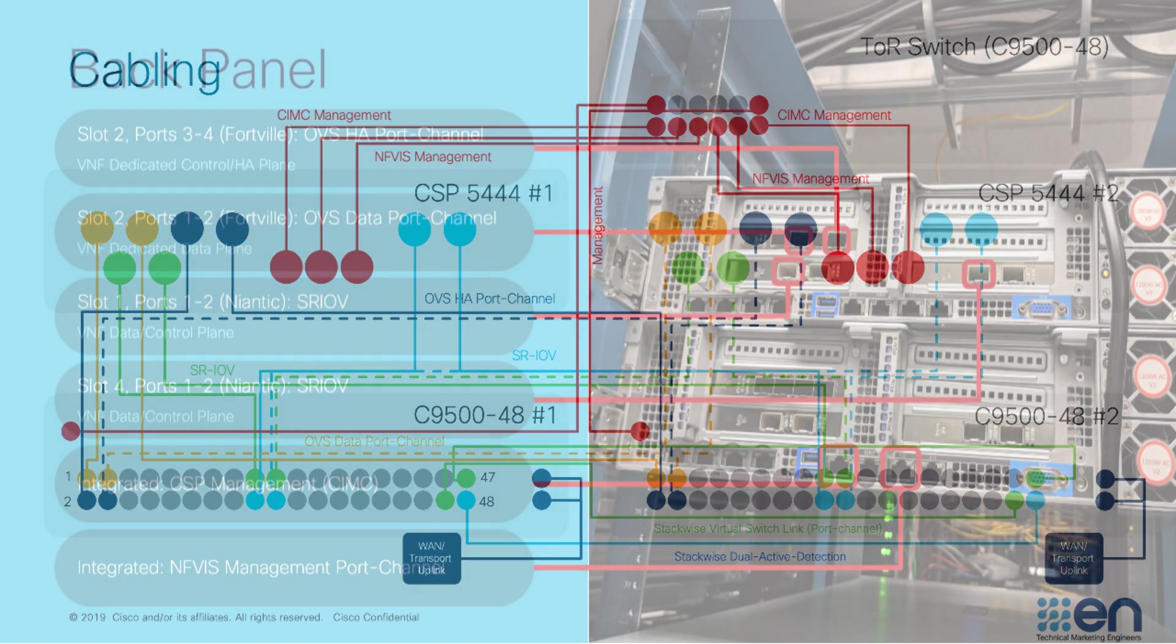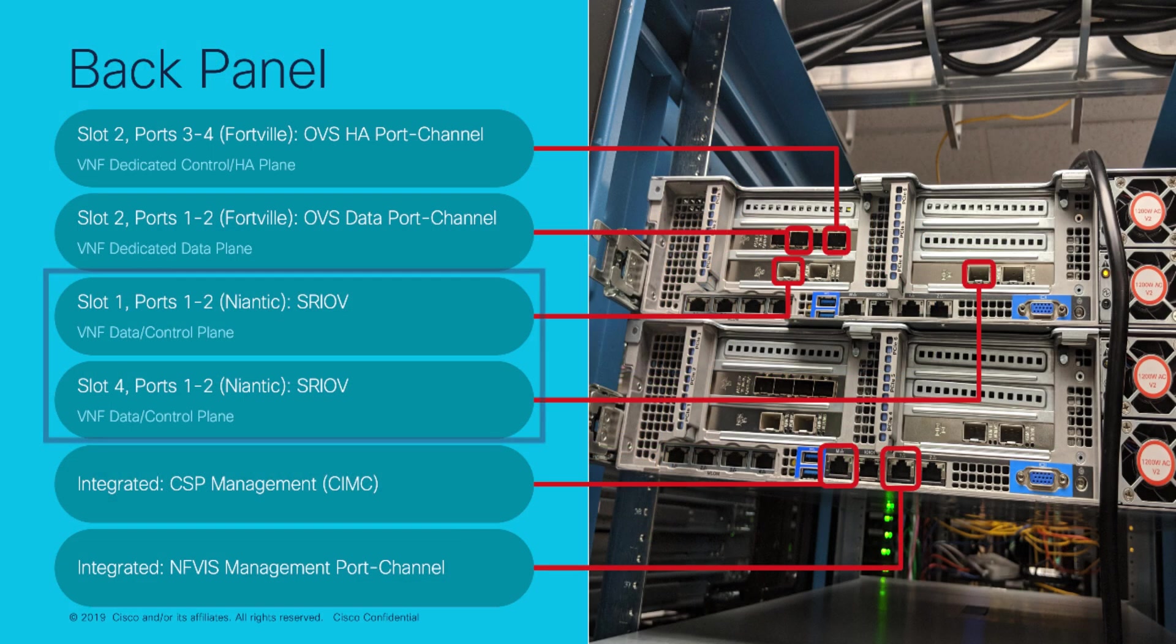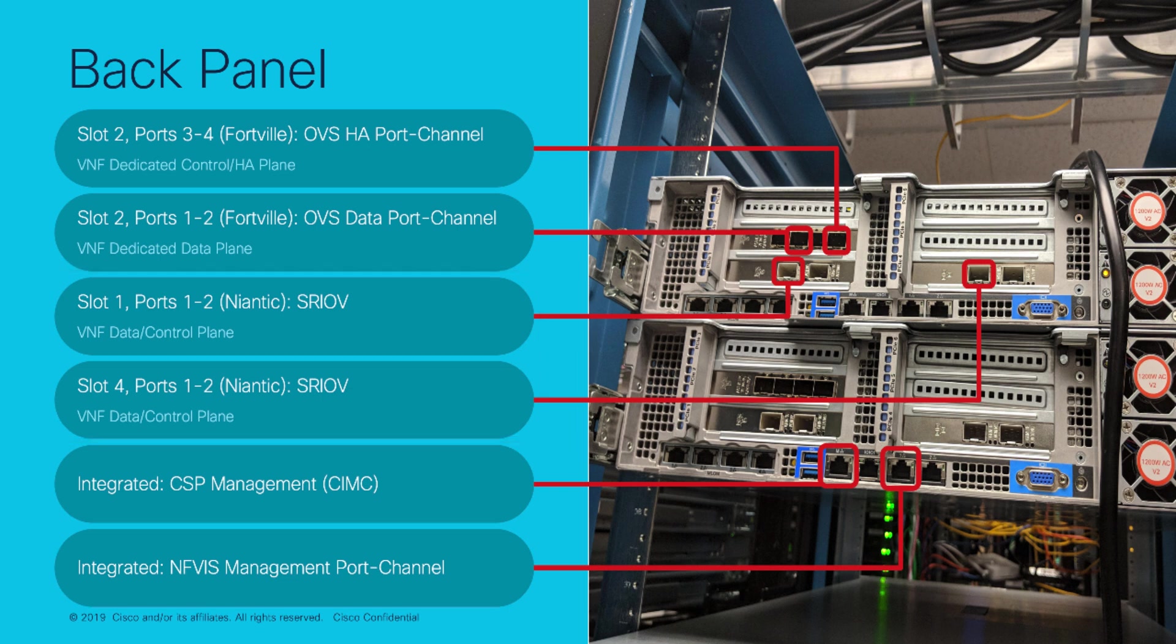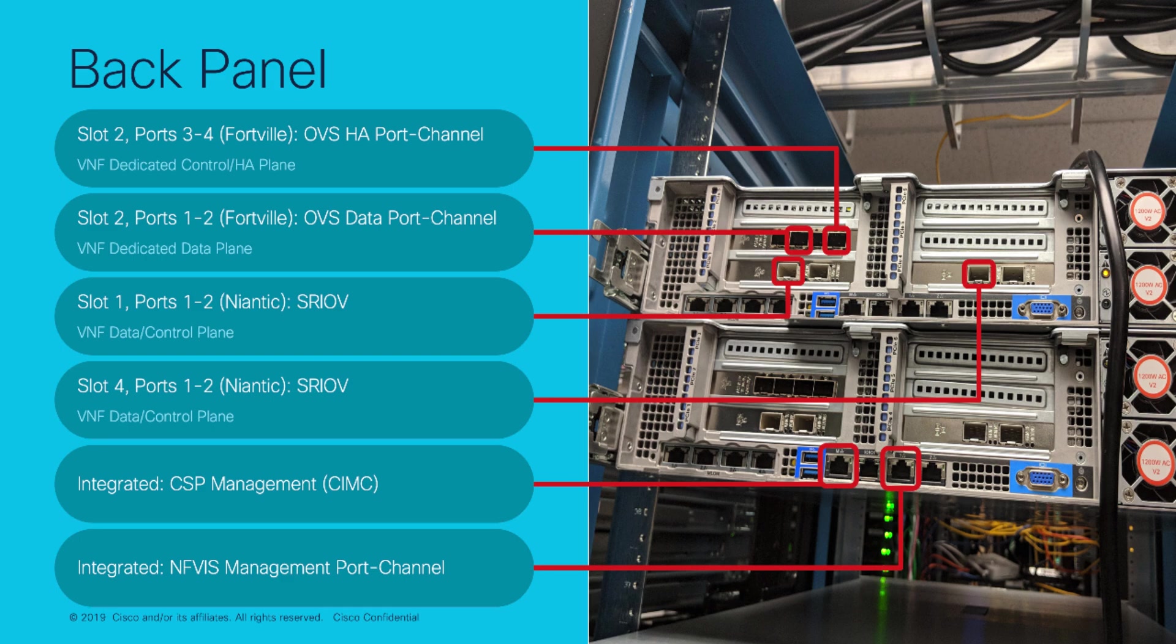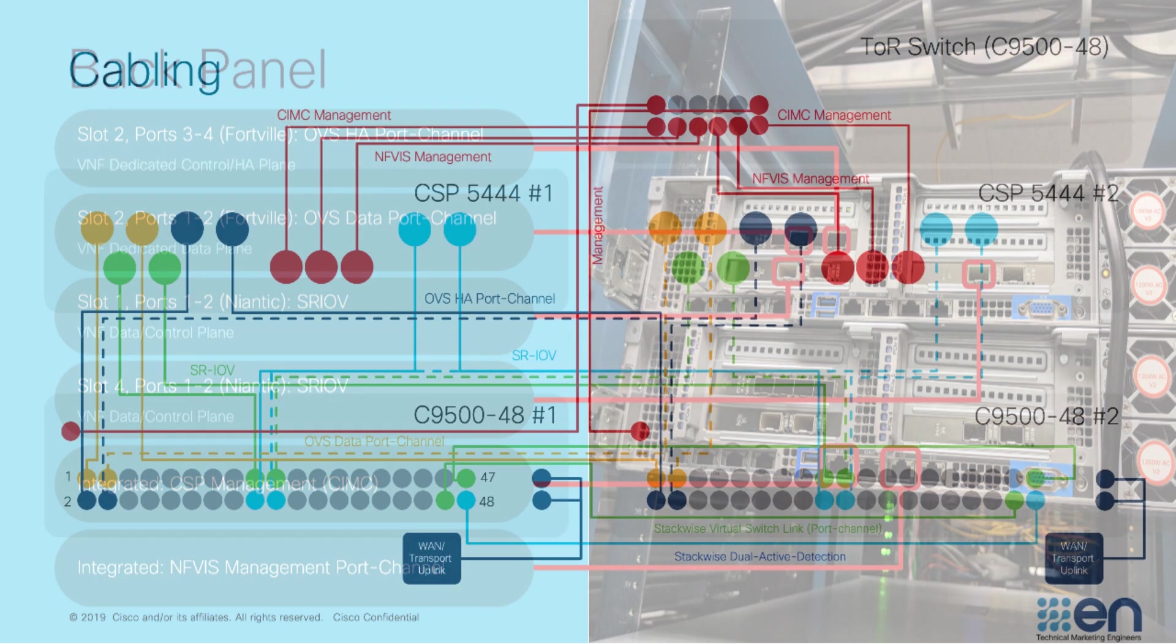Four of these connections, per CSP, represent the SRIOV data path for VNFs, slots 1 and 4, which are two port Intel Neantech cards. The remaining four connections represent the OVS data and HA port channels housed in slot 2, which is an Intel Fortville card.